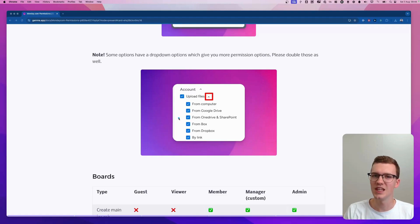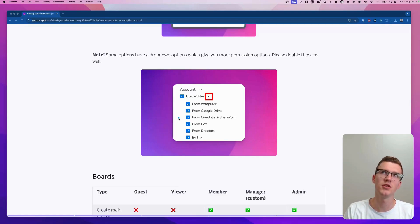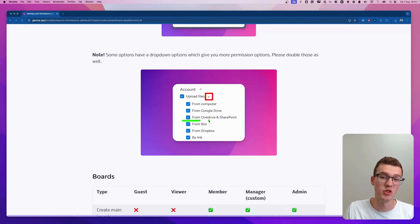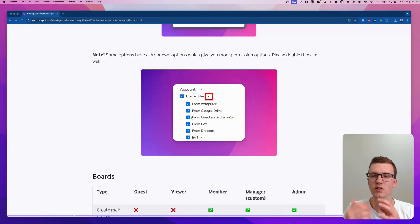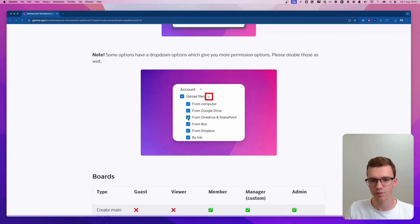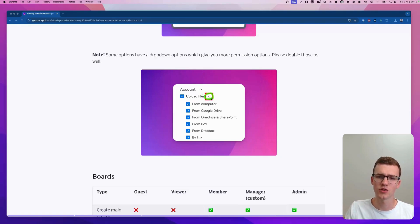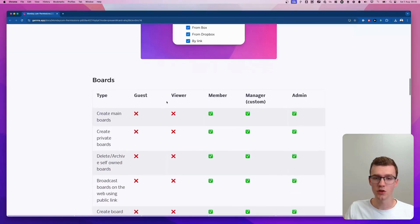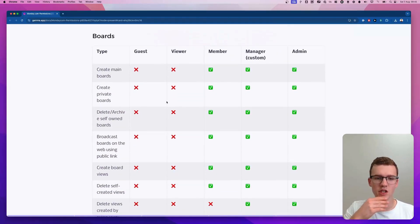Those toggle details aren't included in the sheet because they go quite in depth and really depend on company policy. For example, if you don't use OneDrive, SharePoint, Box, or Dropbox, just turn those off. Or if you want to force people to use a specific method, you can do it here. Just know you can find these details by clicking on those toggle icons.